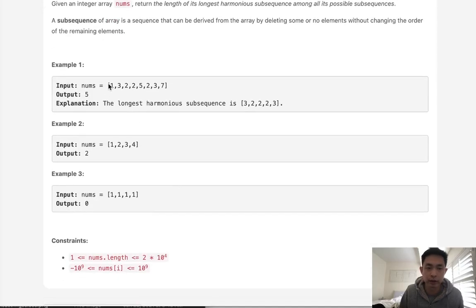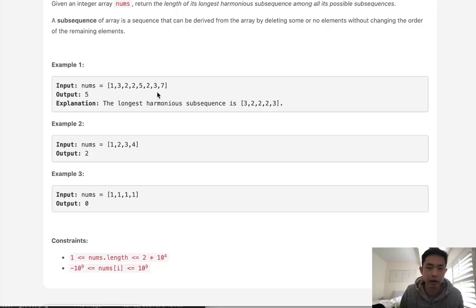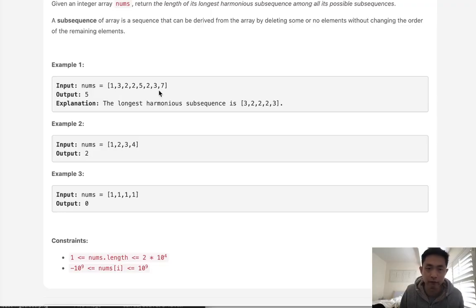Here with this example, the longest harmonious sequence is going to be 3-2-2-2-3 with a length of 5. We can also see that 1-2-2-2 counts as a harmonious subsequence, but that's only a length of 4.